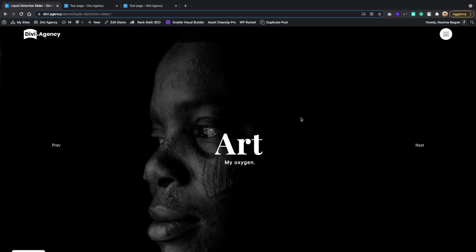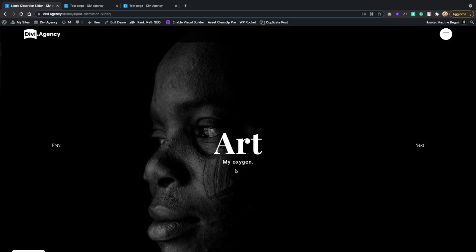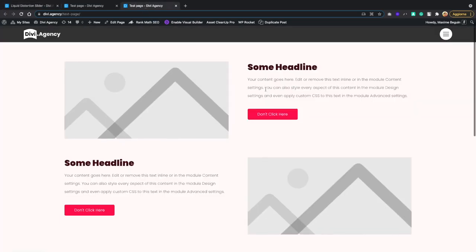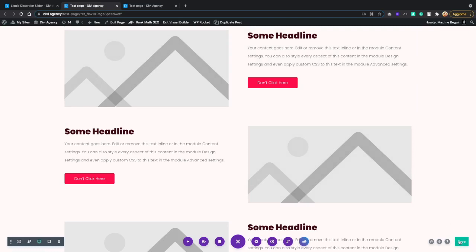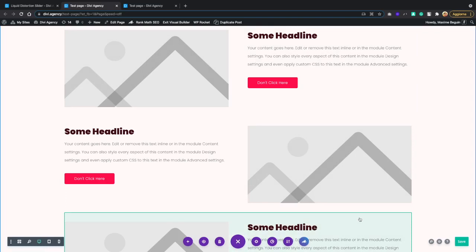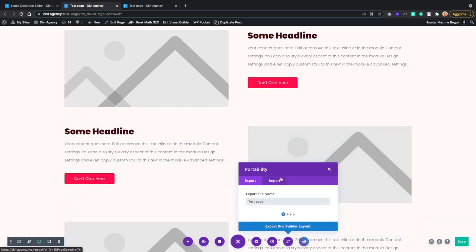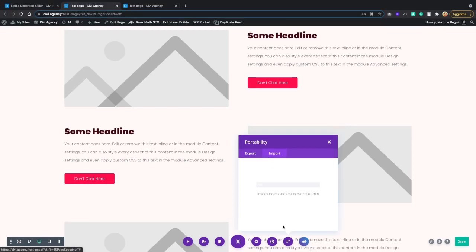We are going to use two external libraries to complete this work: PixiJS and GSAP. To make our lives easier, we are going to use a custom library that will manage all these parameters for us. I created a test page with some dummy content and we are going to import the JSON file into this page. If you're watching from YouTube, check the description for a link to my blog post where you can download the JSON file for free and import it into your Divi website. Let's click on portability settings, import, uncheck replace existing content, and drag the JSON file into the choose file input.